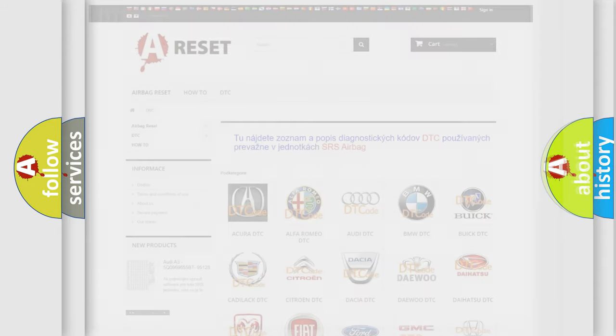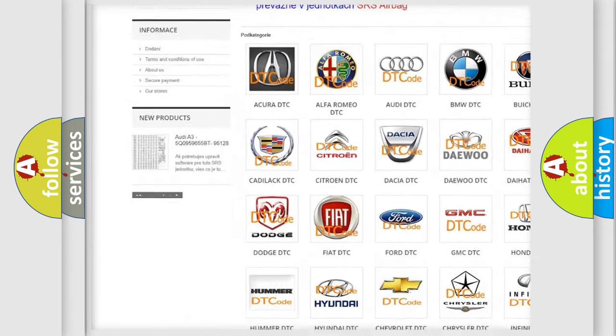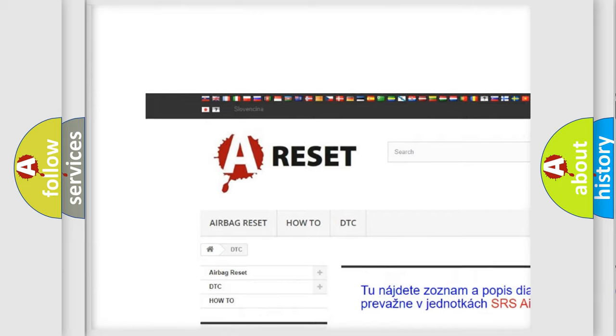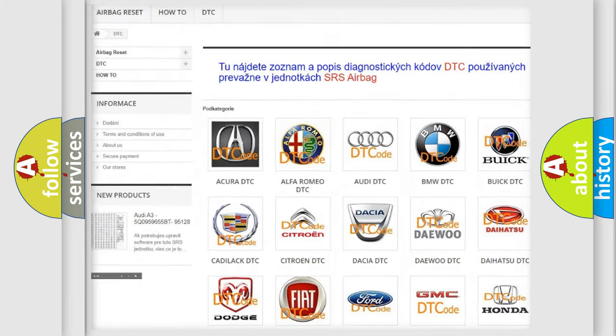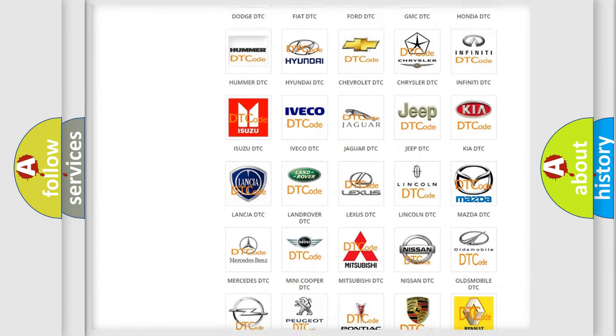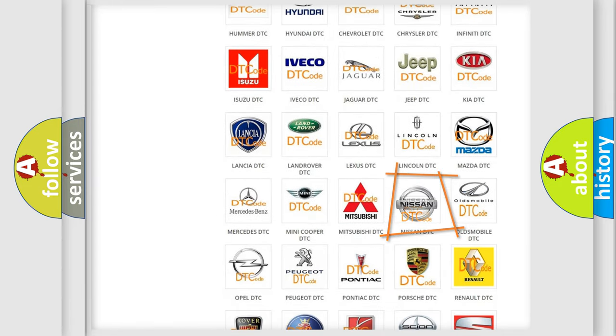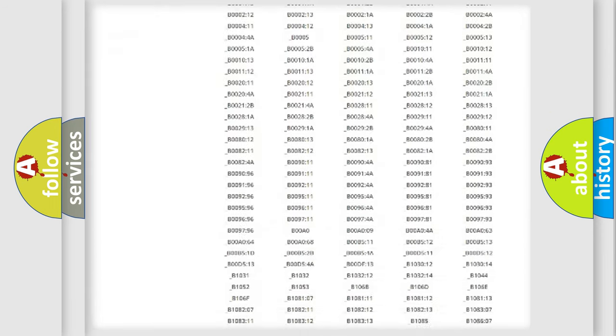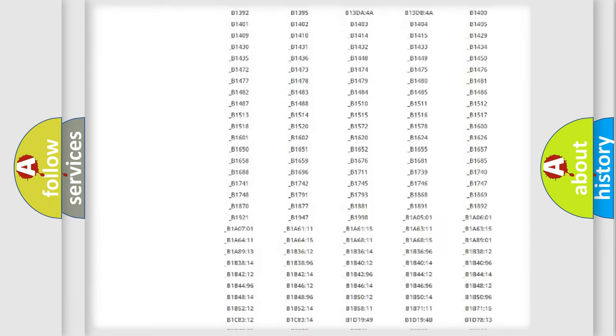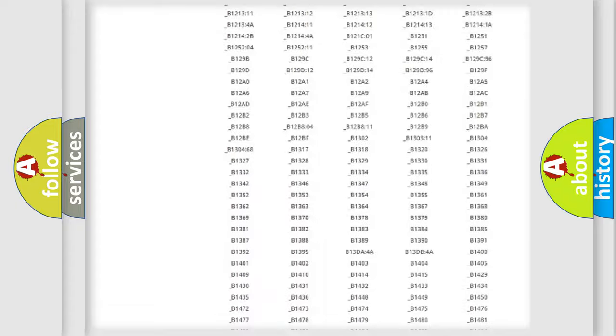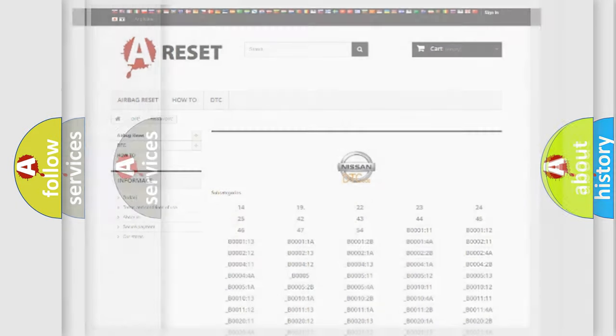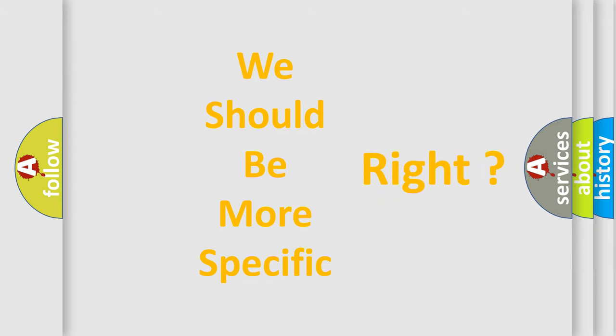Our website airbagereset.sk produces useful videos for you. You do not have to go through the OBD2 protocol anymore to know how to troubleshoot any car breakdown. You will find all the diagnostic codes that can be diagnosed in Nissan vehicles, and also many other useful things. The following demonstration will help you look into the world of software for car control units.